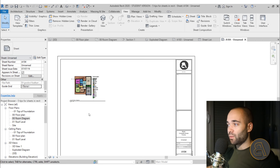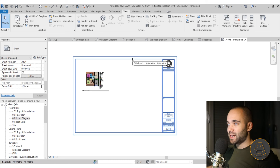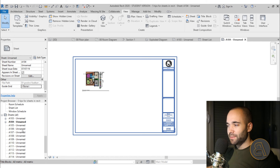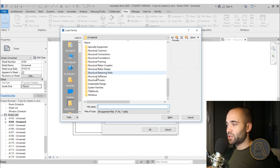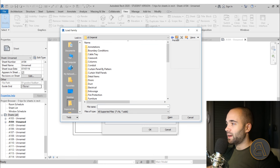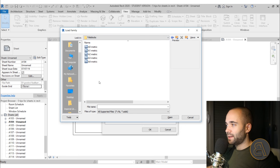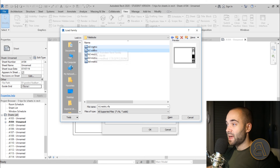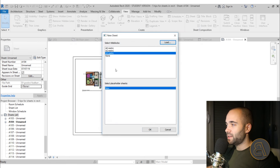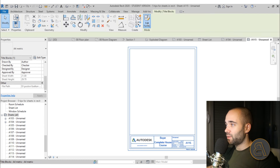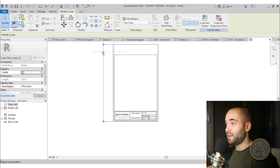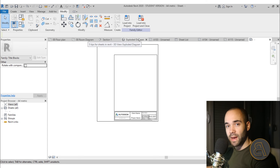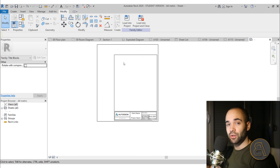For a custom sheet size, when creating a new sheet you can load a new title block. Go to Title Blocks, choose from the metric options — for example A4 Metric — then go into Edit Family, select the whole outline, and move and resize it. You can resize your sheet, save it, load it back in, and use it. That's how you create custom sheet sizes.